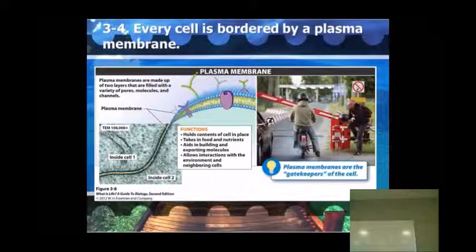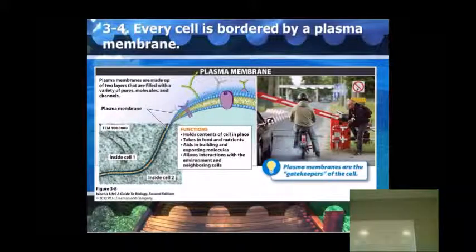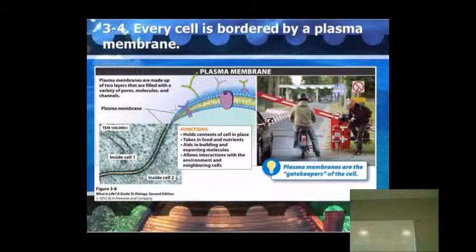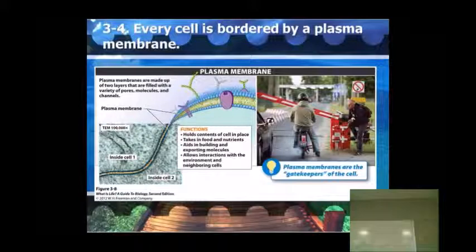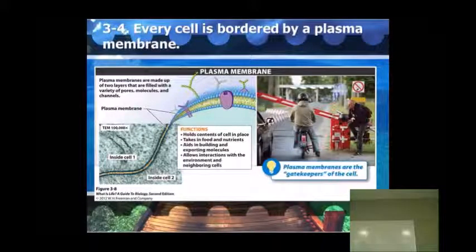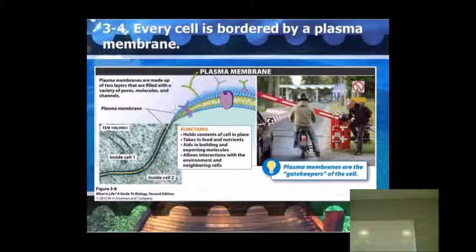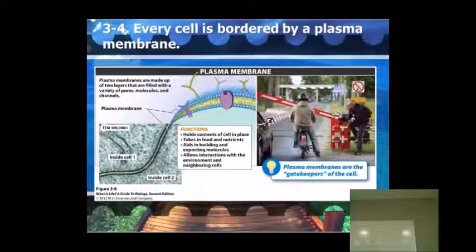Basically, this is your gatekeeper of the cell. If you think about the borders of our country or the borders of a military base, we've got things standing guard around the outside and gates that allow things to go in and come out. Basically, your plasma membrane is the border of the cell.